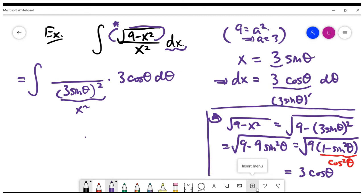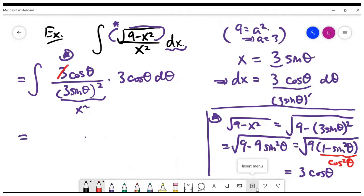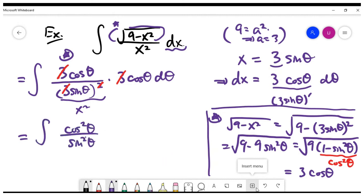If you don't use the substitution 3 sine theta or 3 cosine theta, you'll probably get into trouble where you cannot cancel the square root term. The advantage of using 3 sine theta is to simplify the integral by eliminating the square root. Coming back to the left-hand side, the top is just 3 cosine theta. After cancelling the constants, you are left with the integral of cosine squared theta divided by sine squared theta d theta, which is cot squared theta.